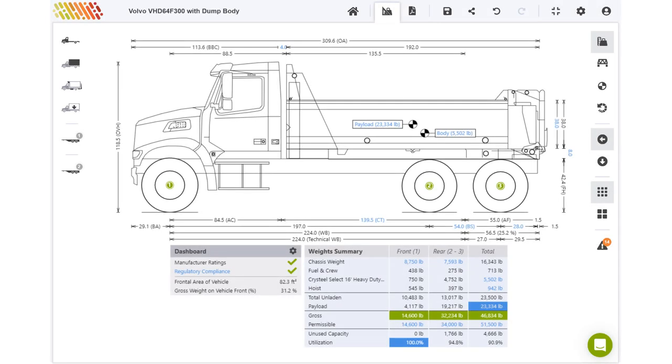Let's take an example. The maximum payload of this configuration has been automatically calculated as £23,334.